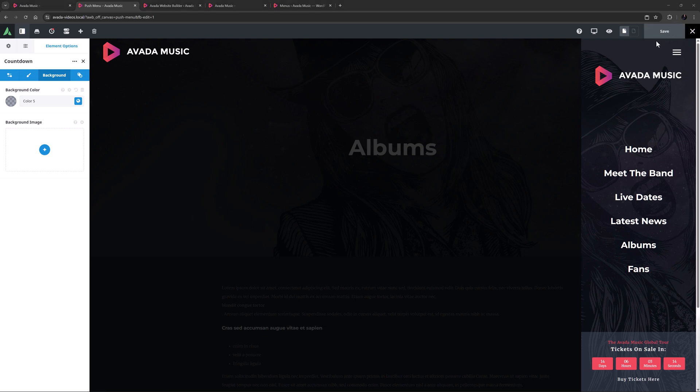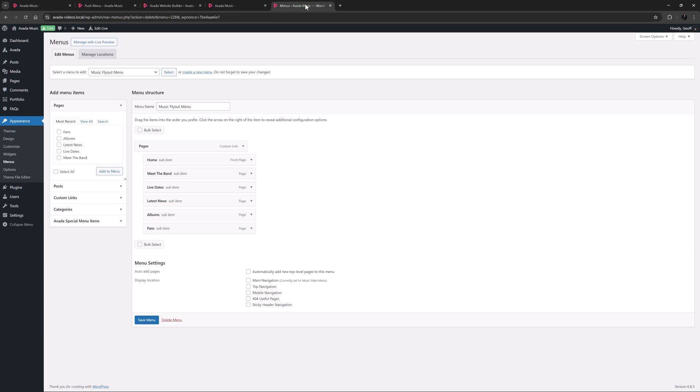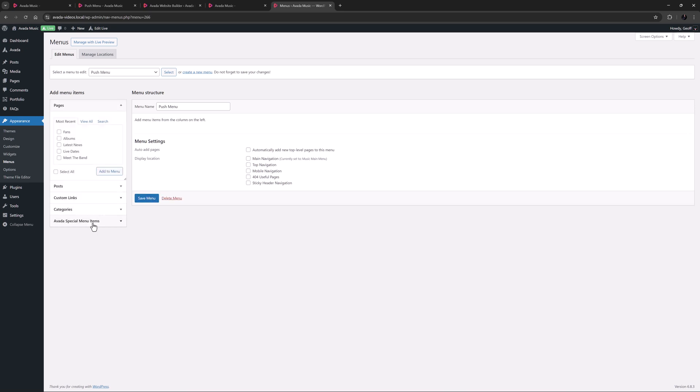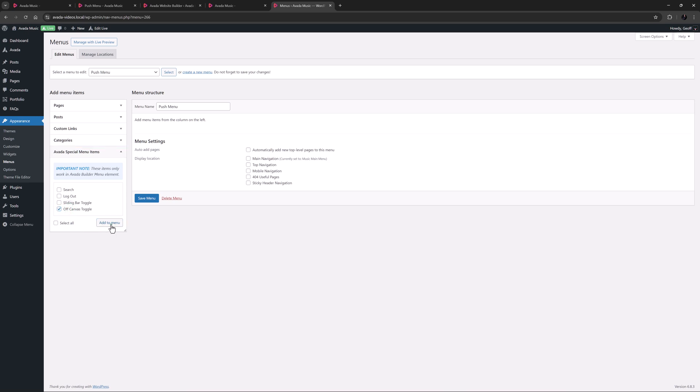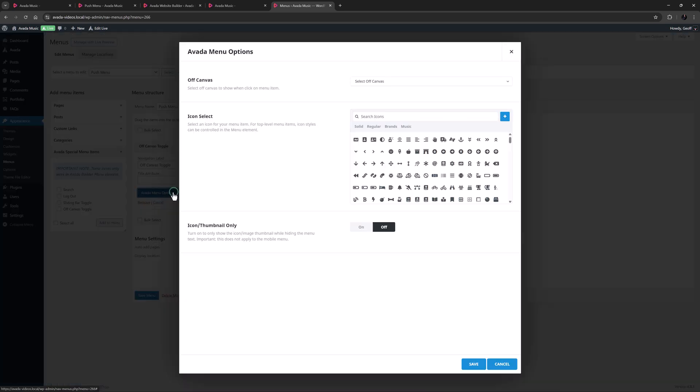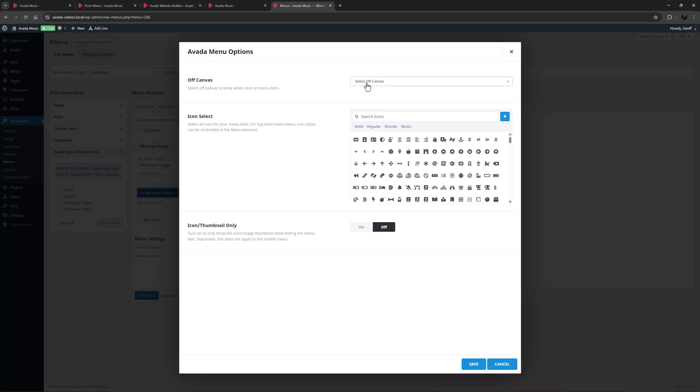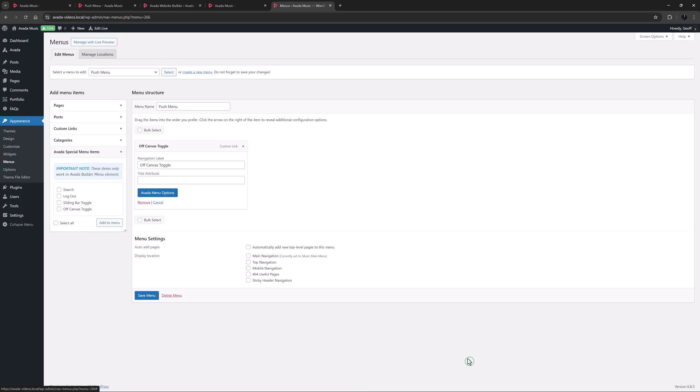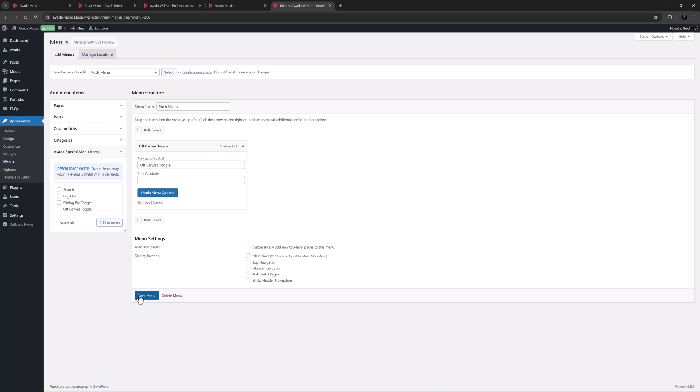OK, now we have made our Off Canvas, we need to trigger it. This will be from the Menu element in the header. But before I edit that, I need to make a new menu. I'll just head to the WordPress Menus page, and start by creating a new menu. I'll call it Push Menu and create the menu. I only need one item on this menu and I find that under the Avada Special Menu Items. The one I want here is called Off Canvas Toggle. Let's add that. Now I will open it and go into the Avada Menu options. In the first option, I need to select which Off Canvas I want to use for this menu item. Then I select an icon here. I think I'll use this one. And below this, I will select On for the Icon Thumbnail Only option. OK, let's save this and save our menu.